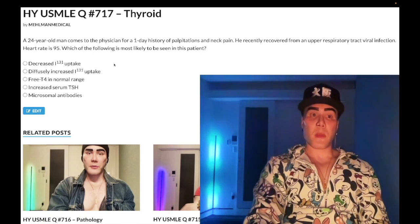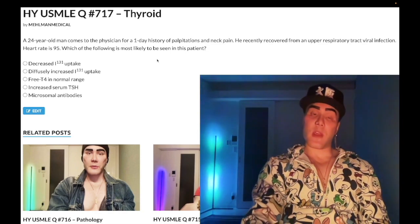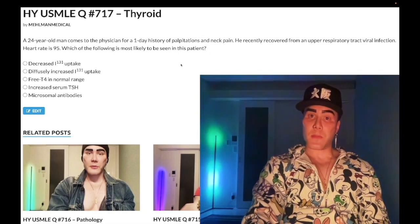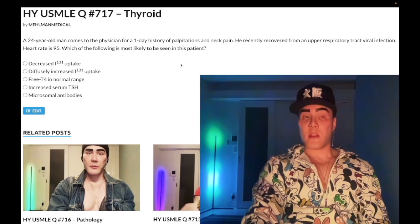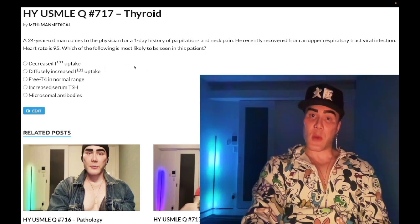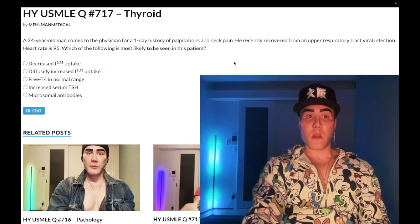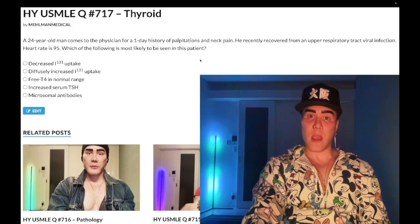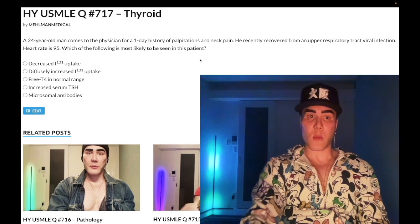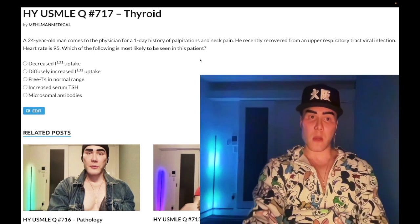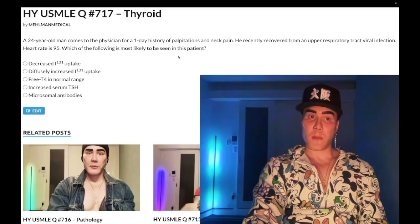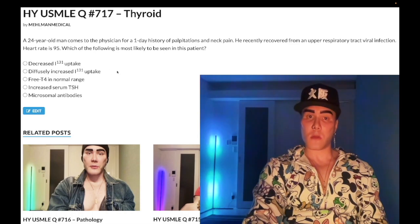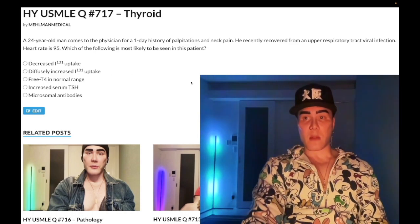What you need to know is that iodine uptake is always low in De Quervain, even when the patient is hyperthyroid. They like to test you on this: decreased uptake even when we're hyper. This is because the thyroid gland is not producing new thyroid hormone — it's not taking up iodine. Instead, due to inflammation and increased spacing between thyroid cells, preformed thyroid hormone leaks out into the blood, causing hyperthyroidism. But since no new hormone is being produced, uptake is low.